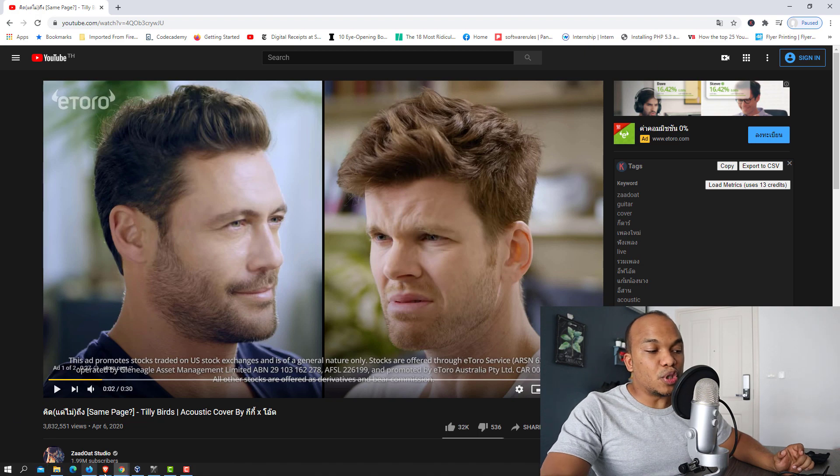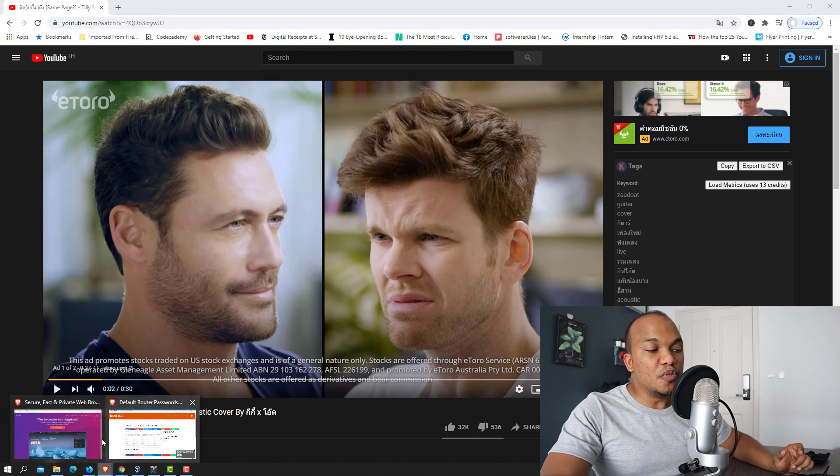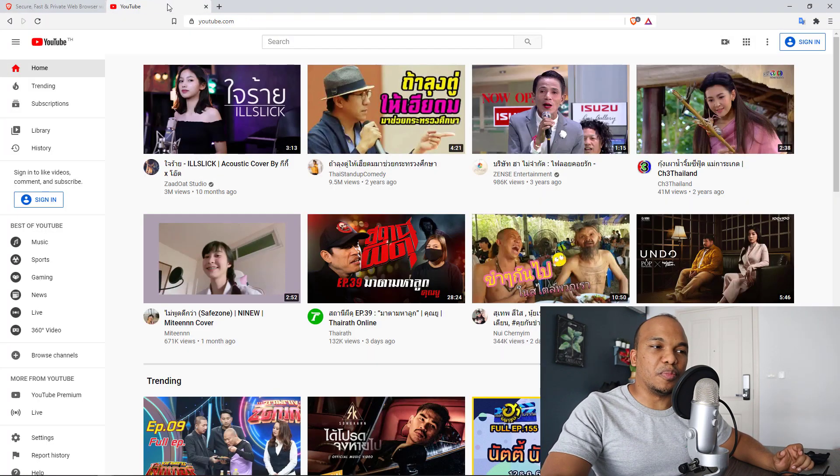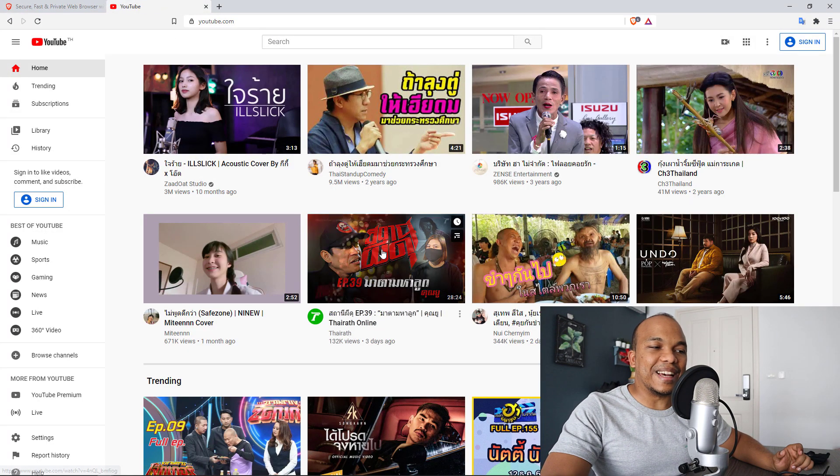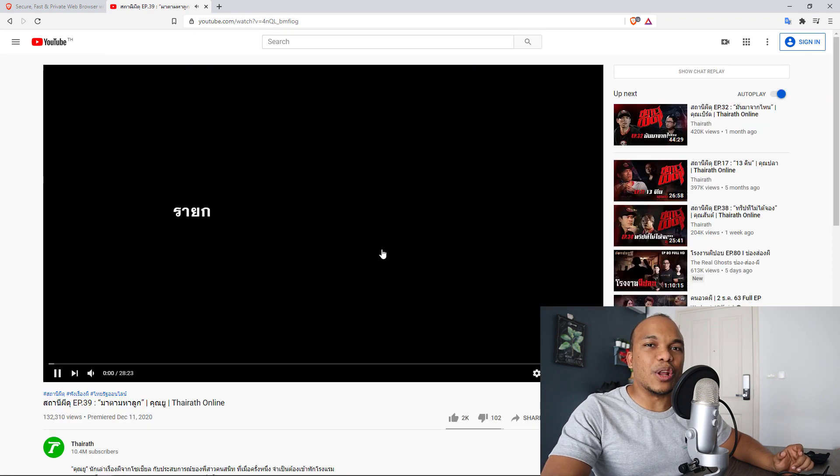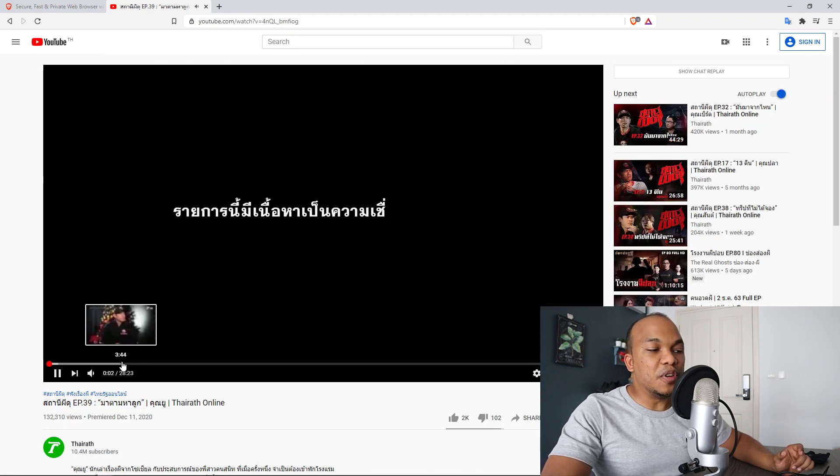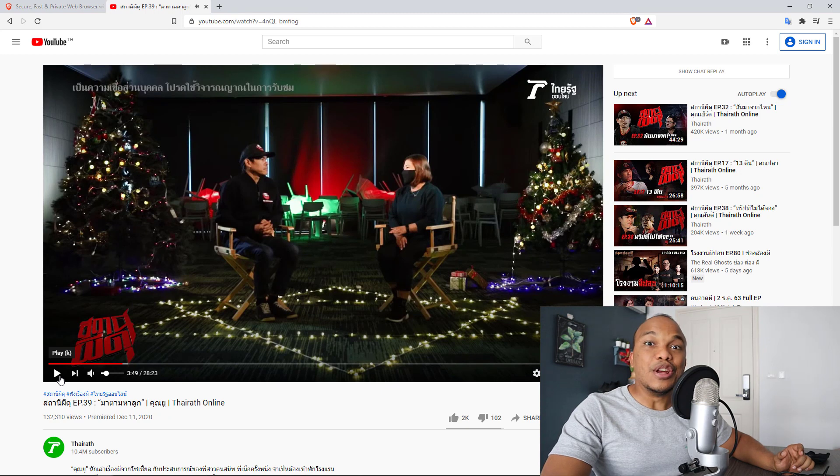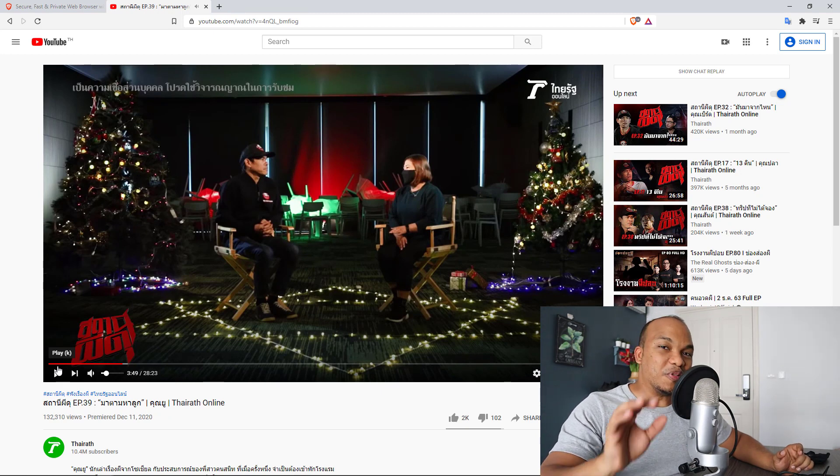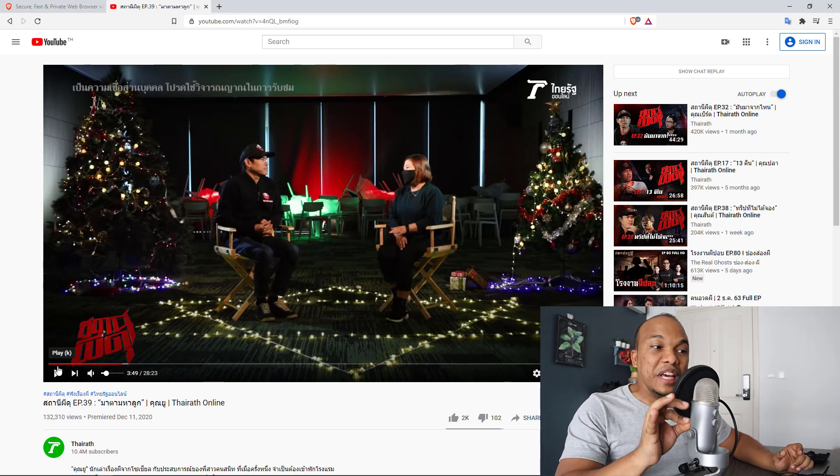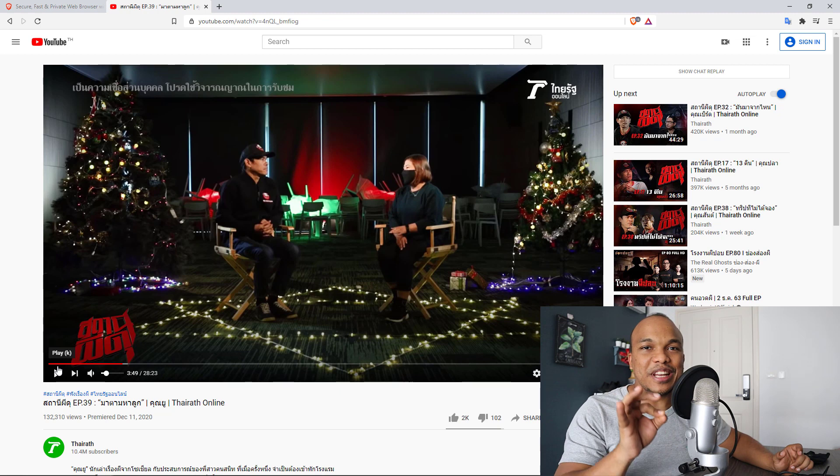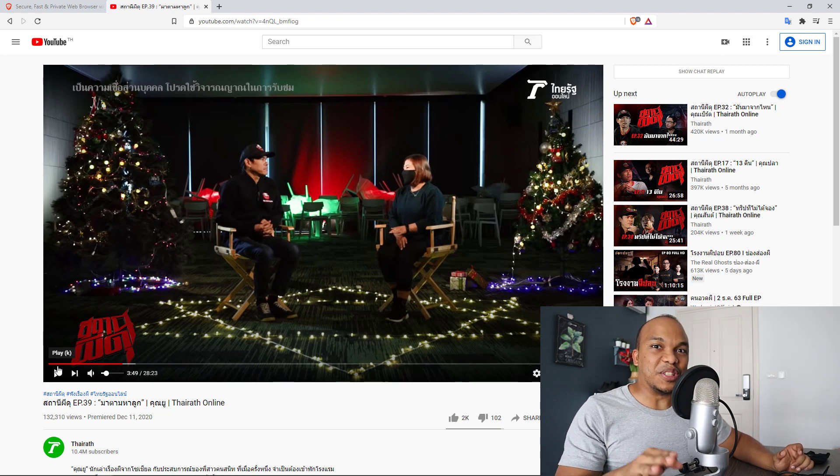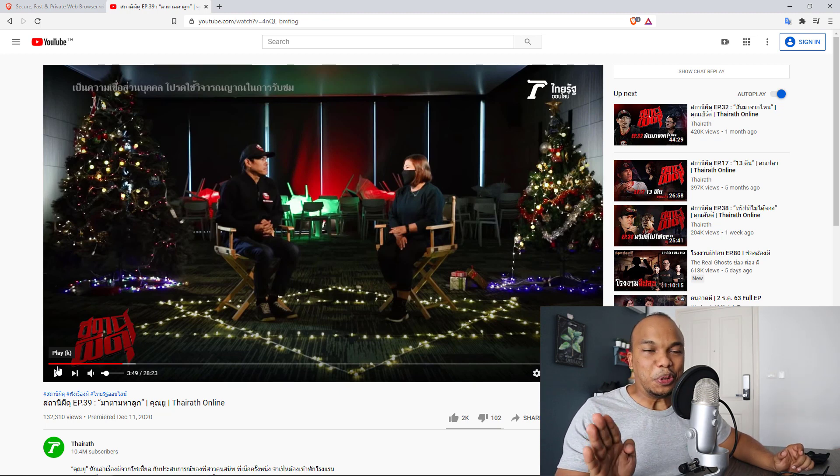But when you try to watch YouTube videos with the Brave browser, guess what? There are no ads at all. You click on a video and the video plays instantly. No ads. So right there, I feel this is a big enough incentive for you to start using the Brave browser as opposed to Google Chrome.